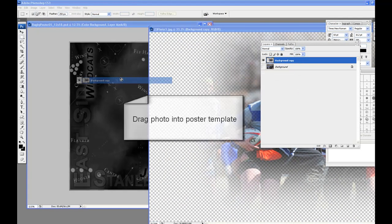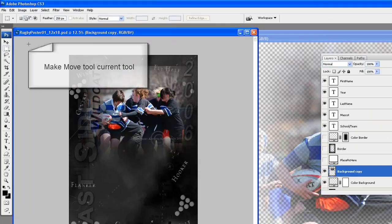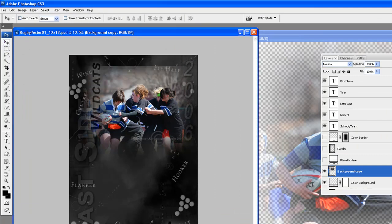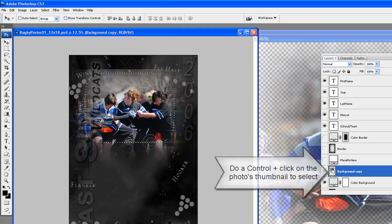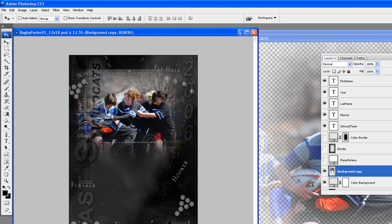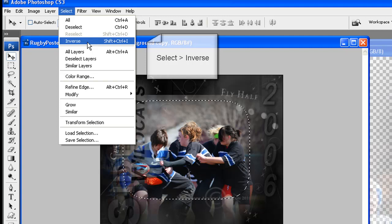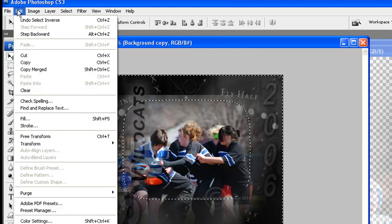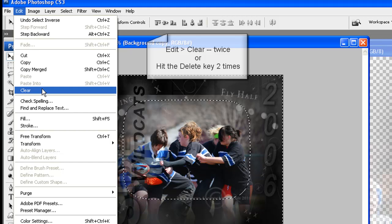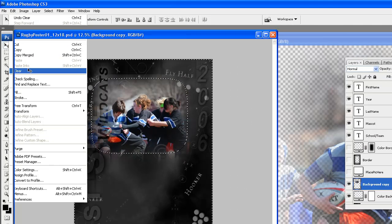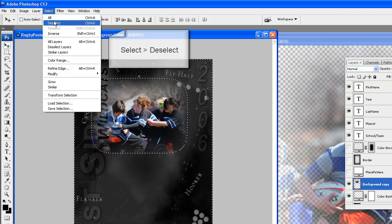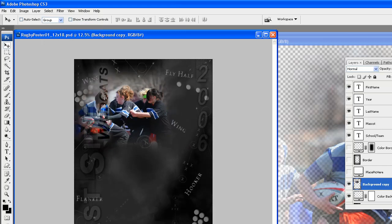The photo is now ready to drag into the poster. Drag the photo into the poster template and drop anywhere. Make the move tool your current tool and move the photo to about where you would like it. Do a Control-click on the photo's layer thumbnail to select the photo to feather more. Go to Select, Inverse, then Edit, Clear — twice, or hit the Delete key two times. Go to Select, Deselect.